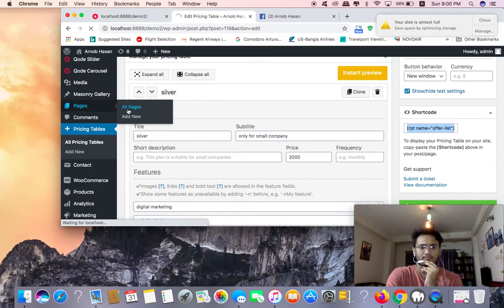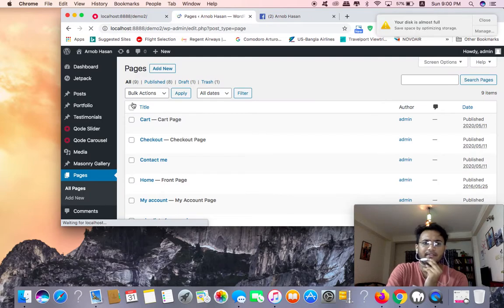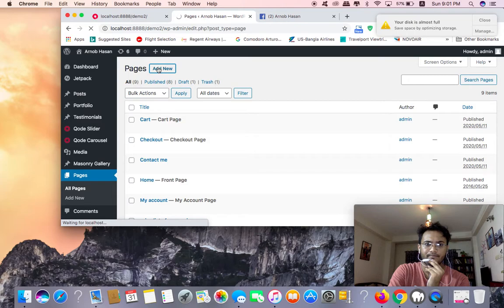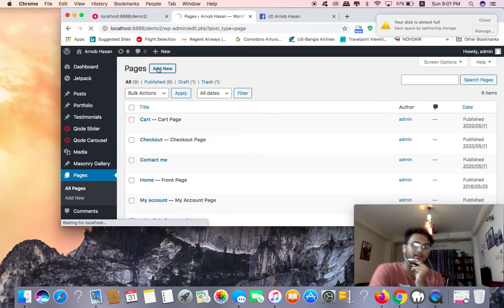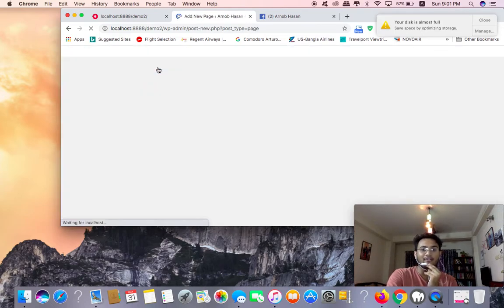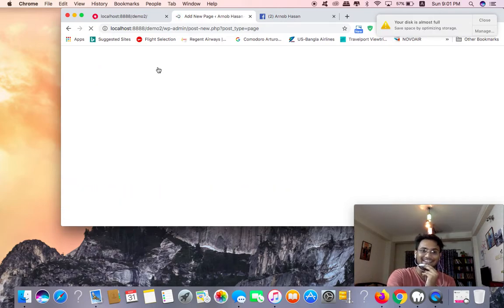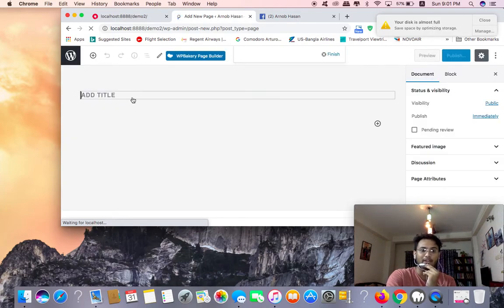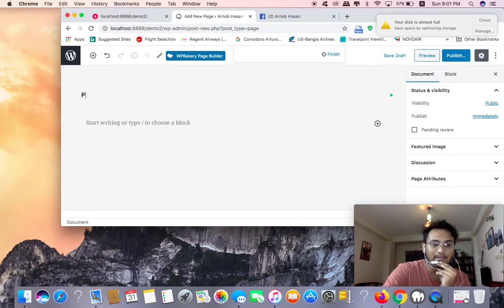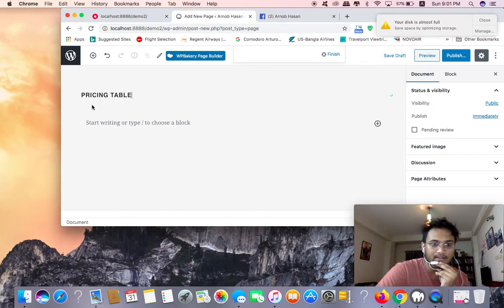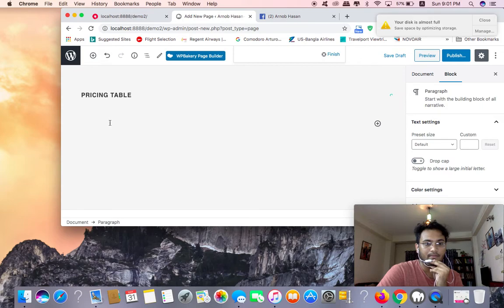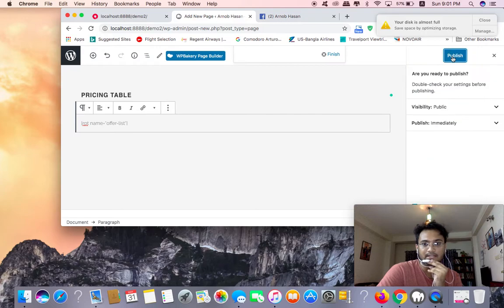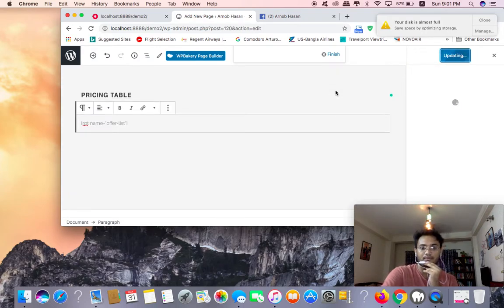Go to all pages. I'm going to add new page, create a new page. I'm going to write pricing table. Now I'm going to paste the shortcode here. Paste the code and publish it.